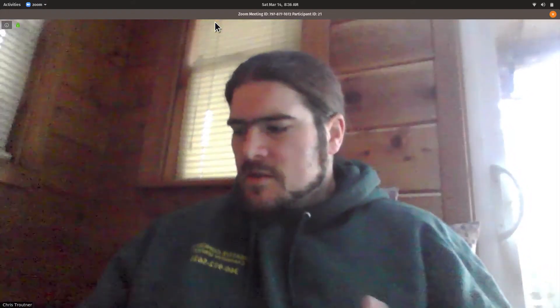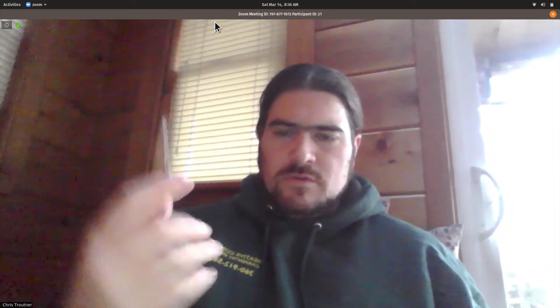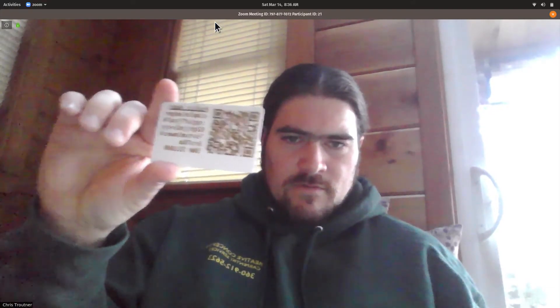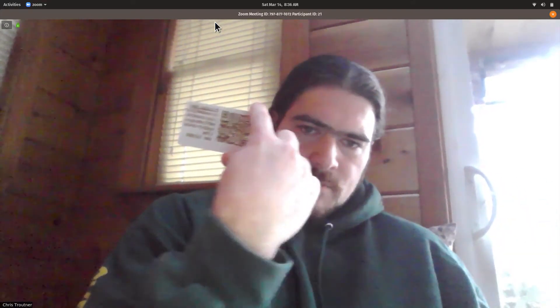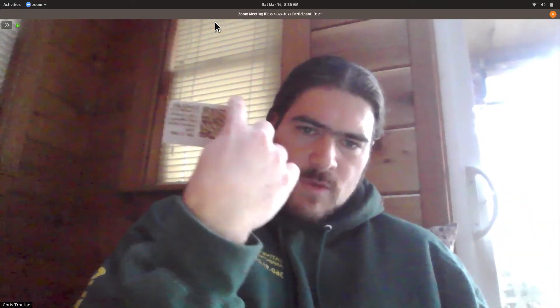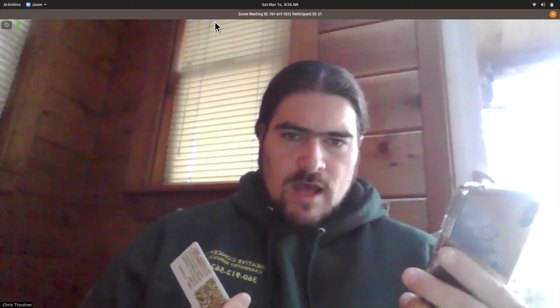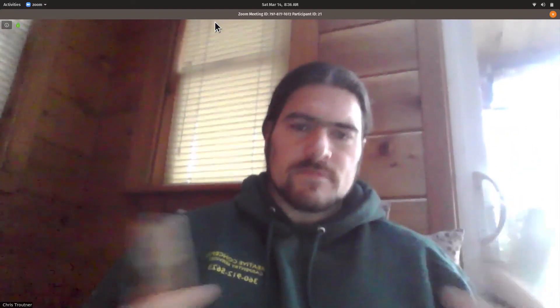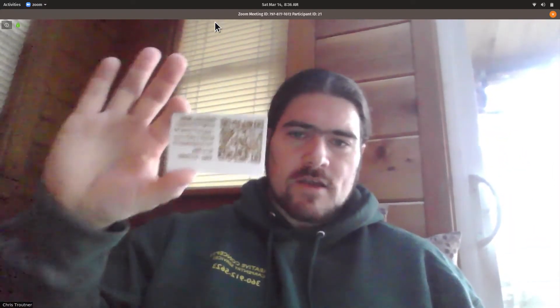So I sent tokens to this public address from the phone. And then I swept the private key and put the tokens back on the phone. So that's how you do it.